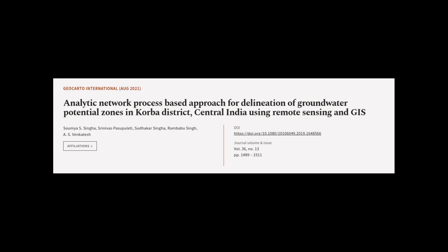This article was authored by Soumya S. Singha, Srinivas Basipaleti, Sudoka Singha, and others.